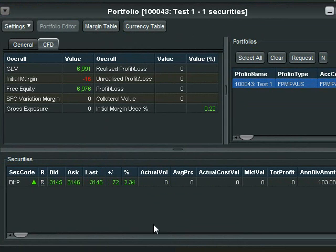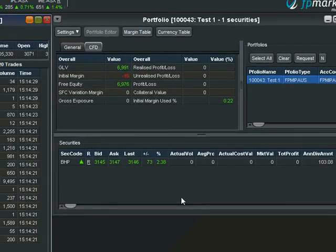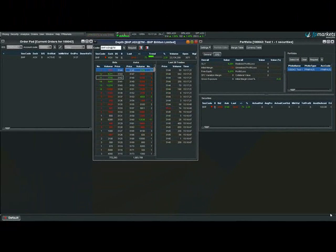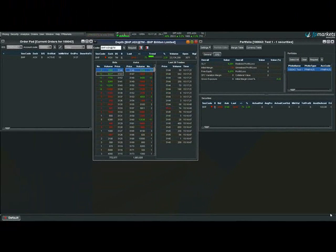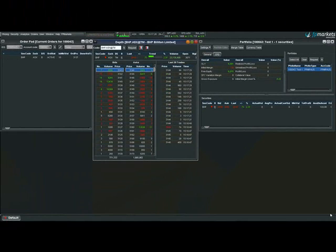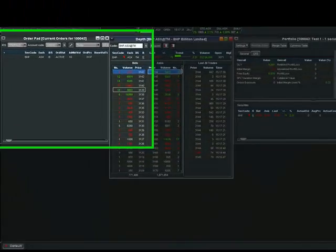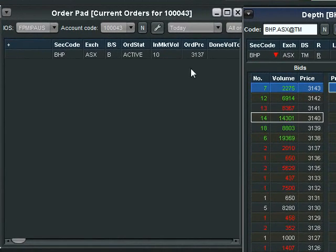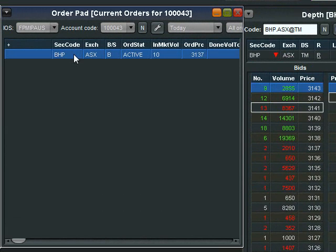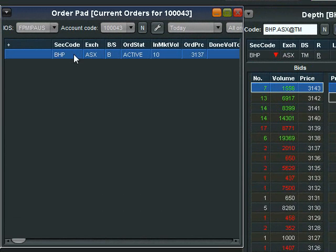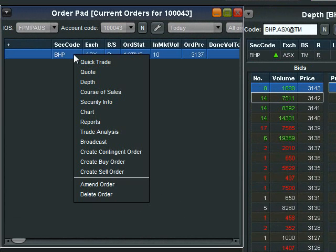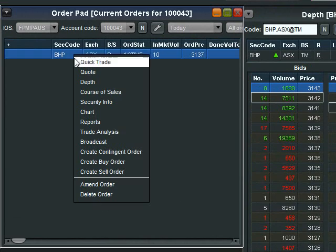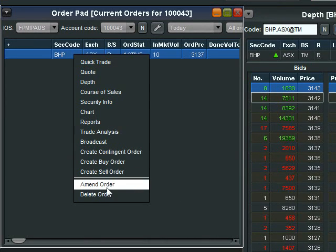So let's amend the order as we are now happy to pay any price for BHP. We just want to get some. We go to the order pad and select the order that we want to amend. Again we right click and select amend order.